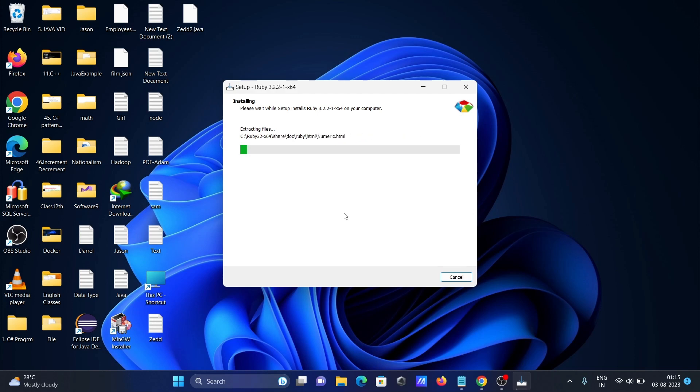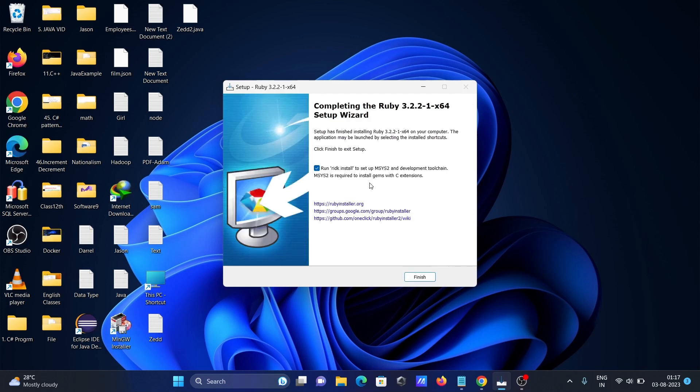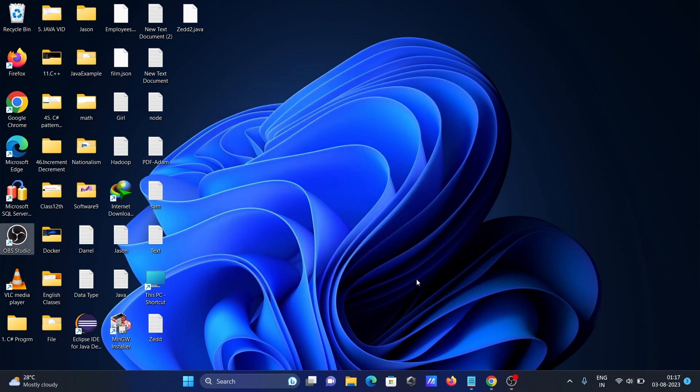You can see installing Ruby, this version, changing install directory permissions. After that, uncheck this one, click Finish. That's done.